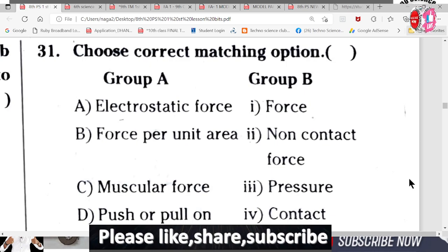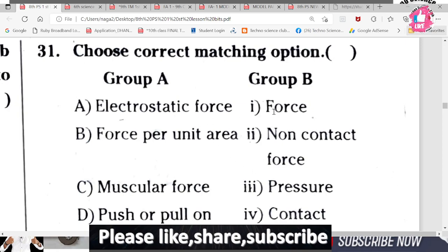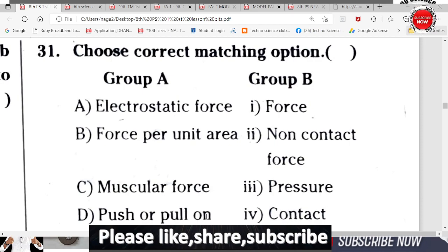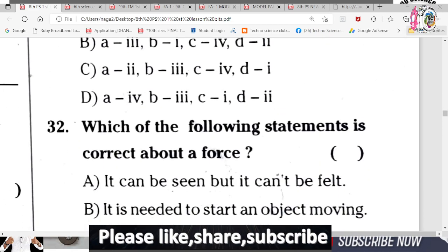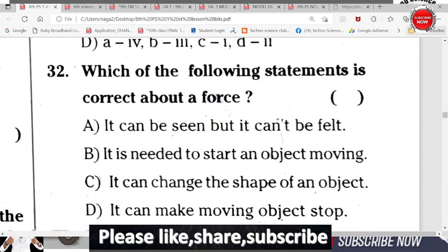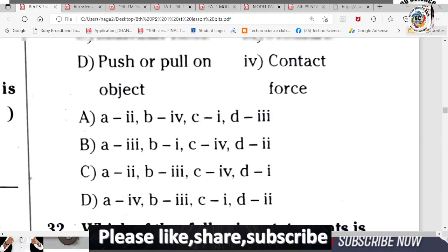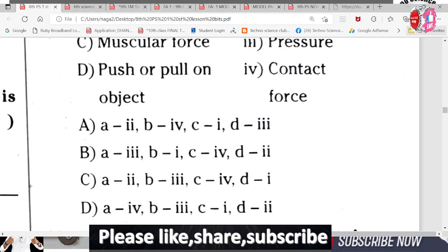Choose the correct matching. In the matching, electrostatic force, force per unit area, muscular force, pull or push — these are in Group A. In Group B: force, non-contact force, pressure, contact. Now observe carefully and try to answer. Let's discuss the four answers.